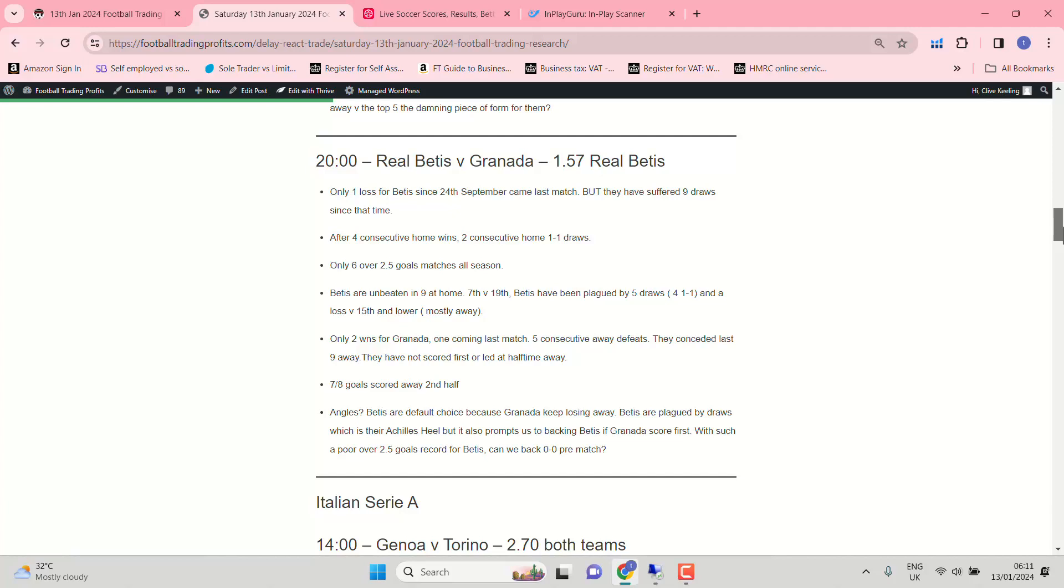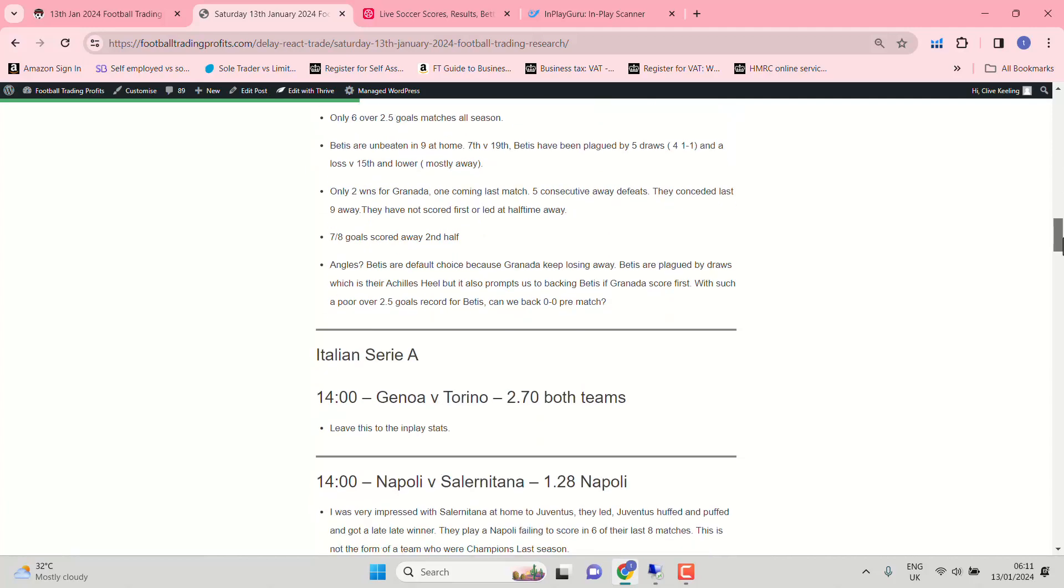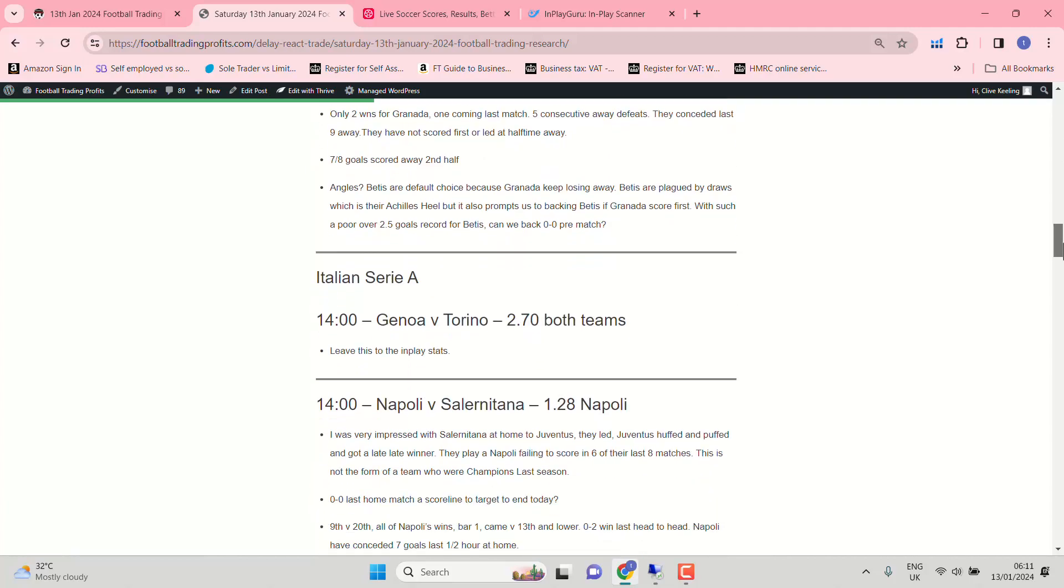Real Betis and Granada. Betis are default choice because Granada just keep losing away from home. Only two wins all season. Five consecutive away defeats. Betis are plagued by draws, which is their Achilles heel. But it also prompts us into backing Betis if Granada score first. With such poor over 2.5 goal record for Betis, can we back 0-0 pre-match? Only six over 2.5 goal matches all season for Real Betis.